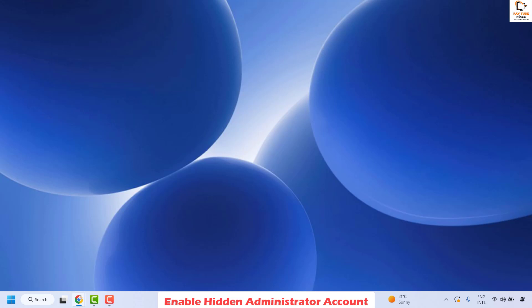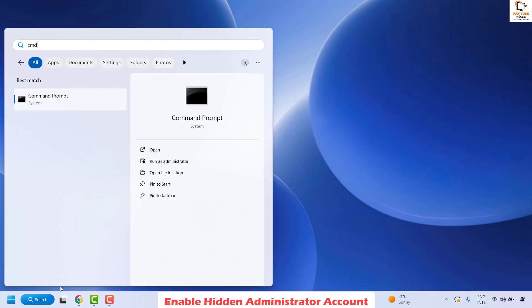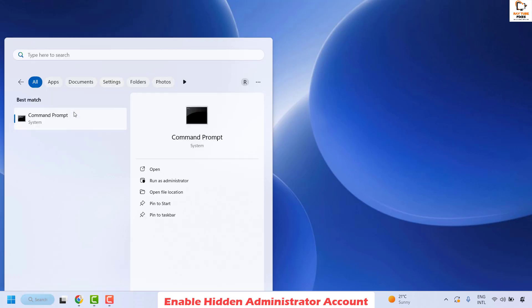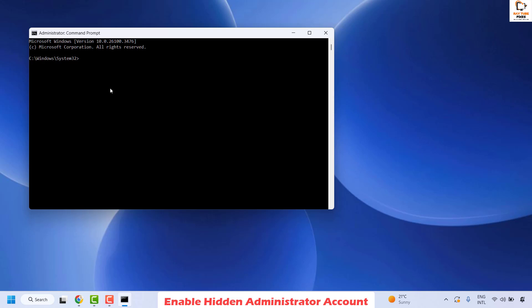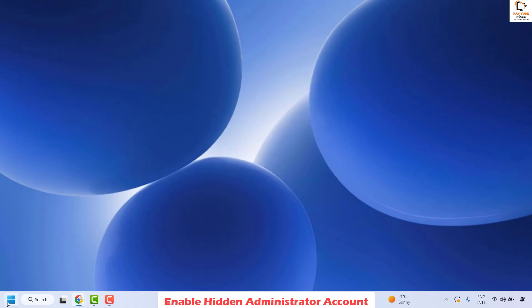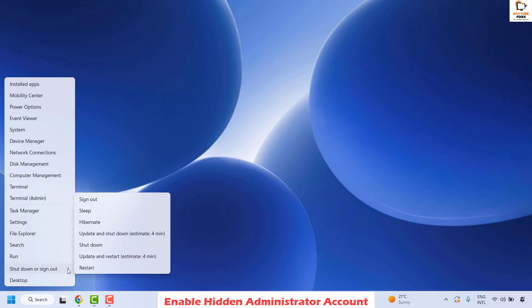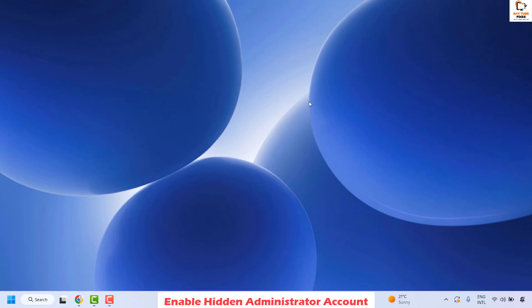To enable the hidden administrator account, open Command Prompt in elevated mode — type CMD in the search window, right click the best match, and click Run as Administrator. If prompted by UAC, click Yes or Continue. Copy and paste the command from the video description to activate the hidden admin account. Hit Enter, then close Command Prompt and log in to the hidden administrator account to install the updates — that should fix the problem.